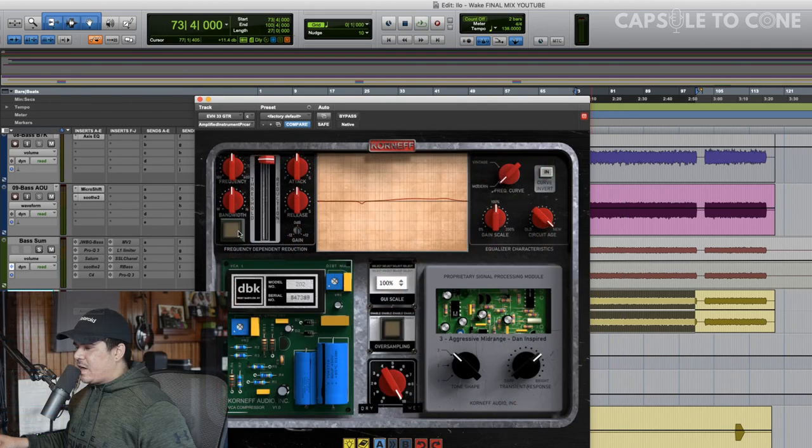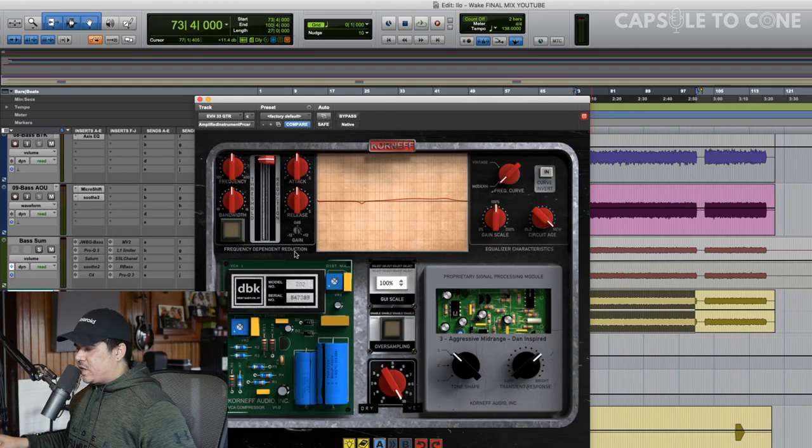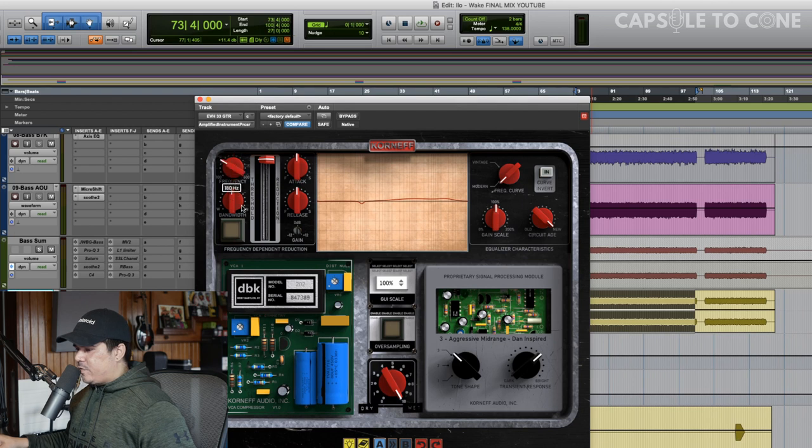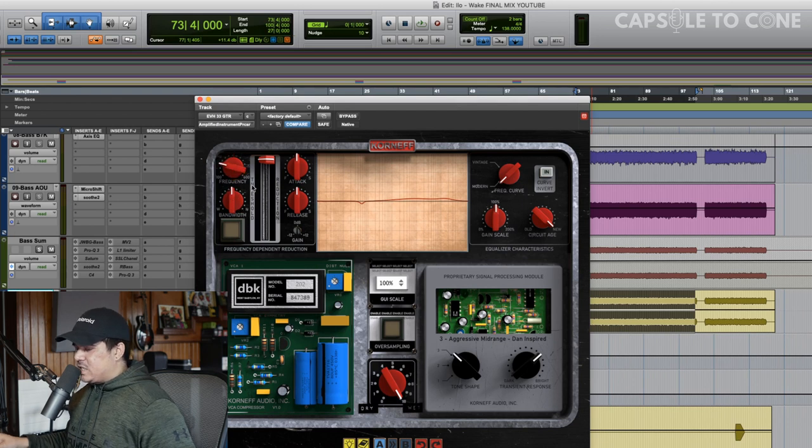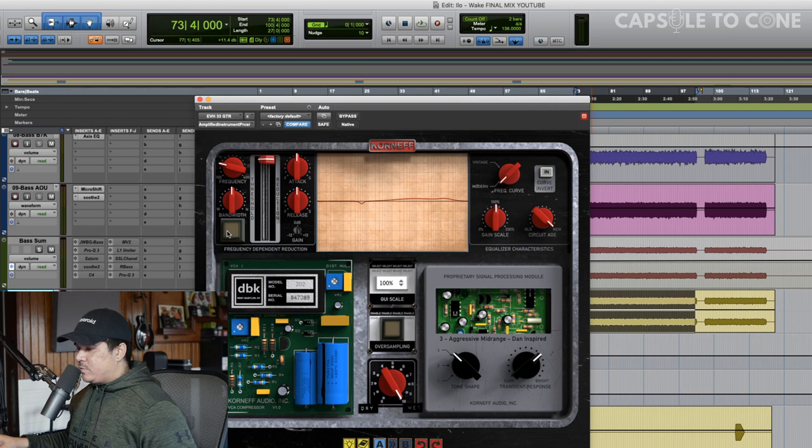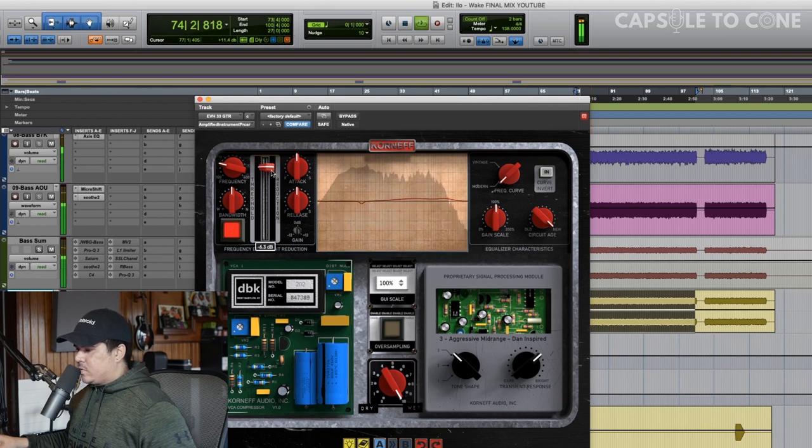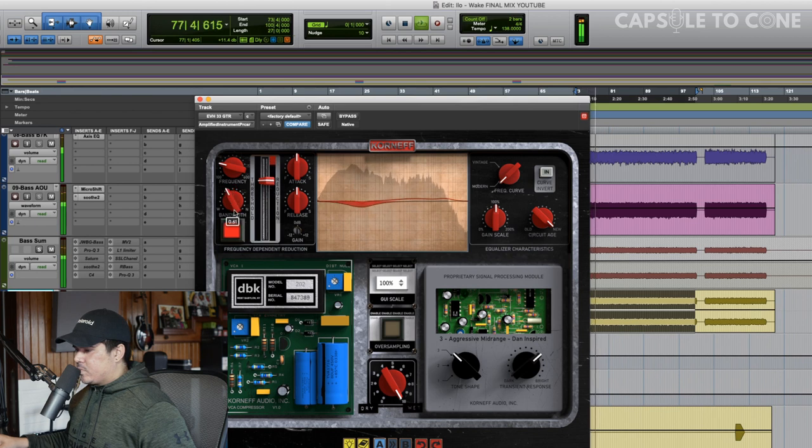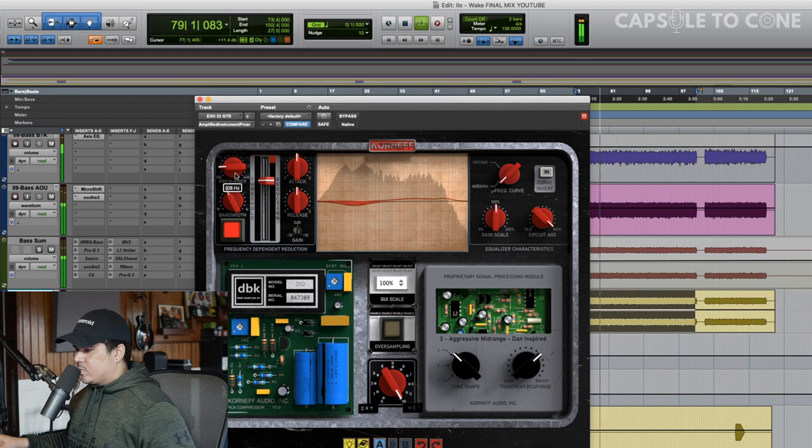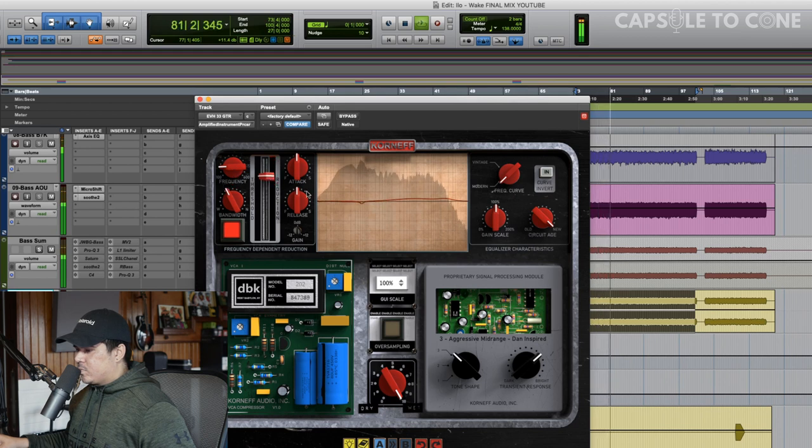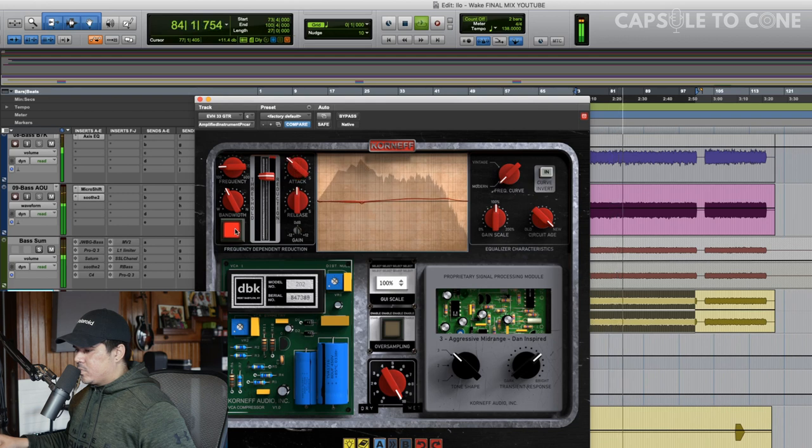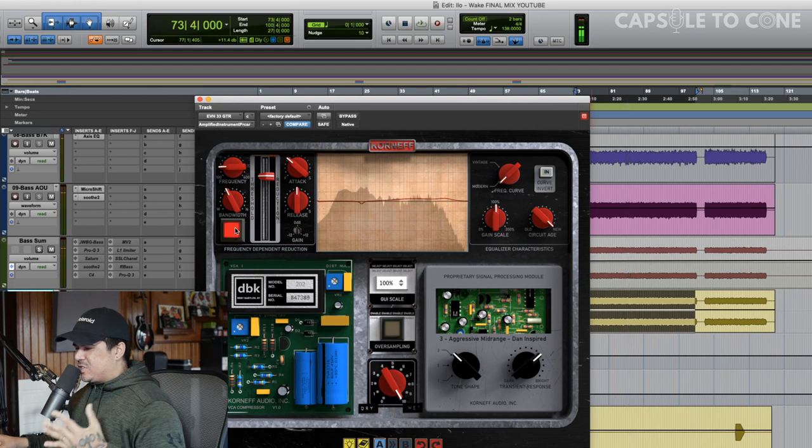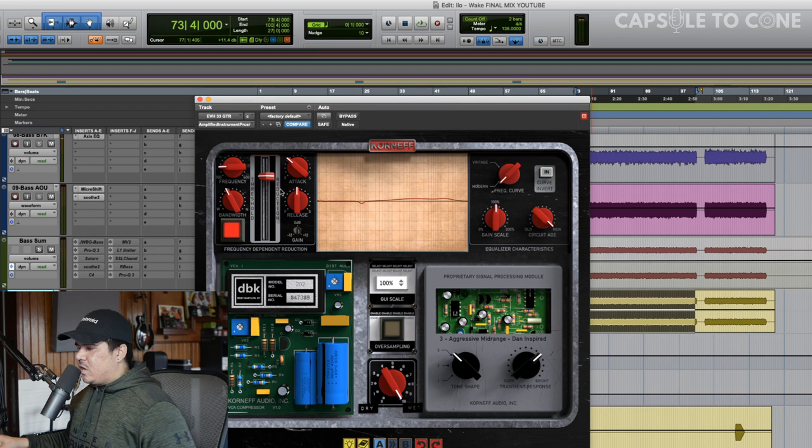We've also got a frequency-dependent reduction on the back here. It's pretty much a dynamic EQ. So we can play with that a little bit. That would be cool for around that 150 area if you needed to cut some more. I don't think it needs it, but we can check it out right now. Get your guitars super-duper tight. You can see it's only grabbing on those palm mutes. That's pretty dope.